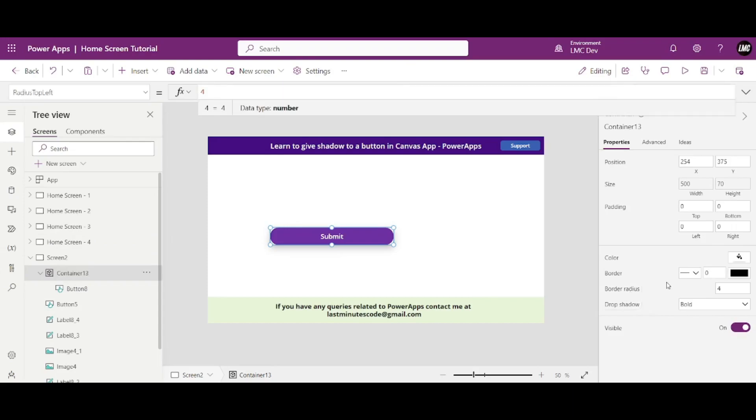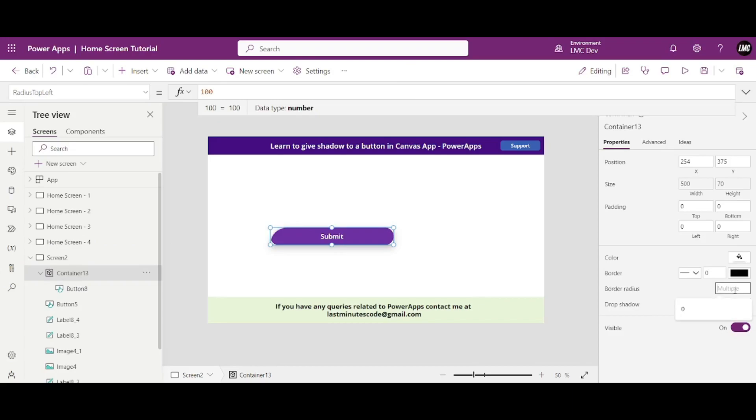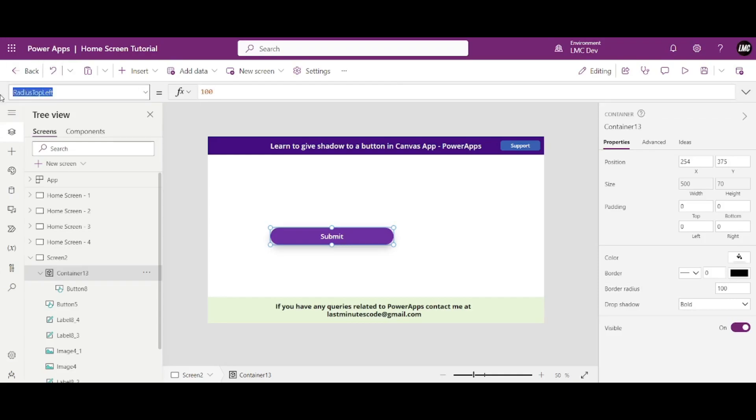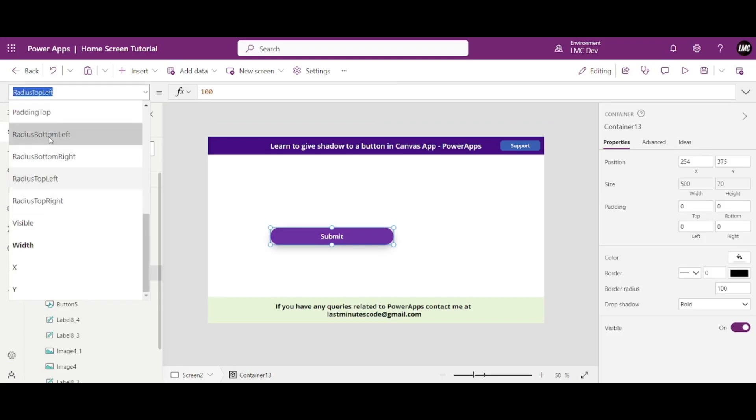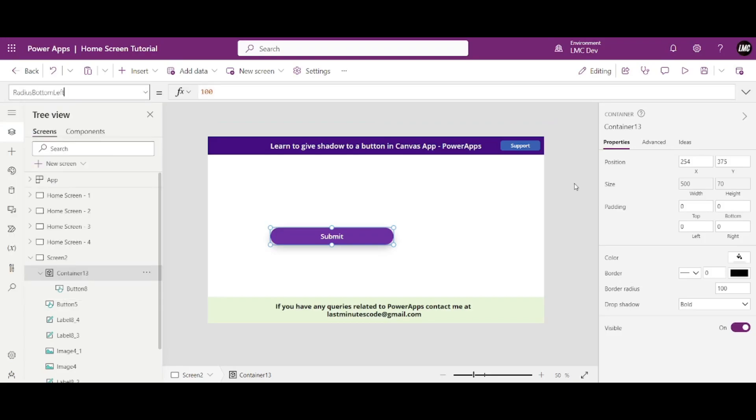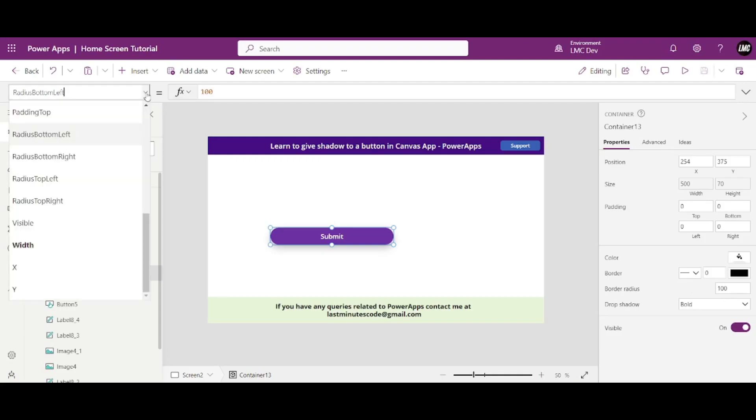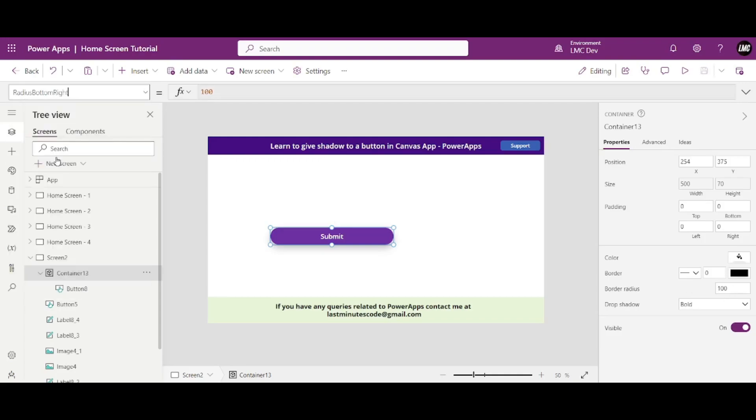So once you write 100 up here, reason, because once I clicked up here, see border radius, see the name of the property, radius top left. And we have like four like this, radius top left, radius top right, radius bottom right. Okay, so if you write 100 up here now automatically everything will be 100, see this. So just keep a note of it. Okay.